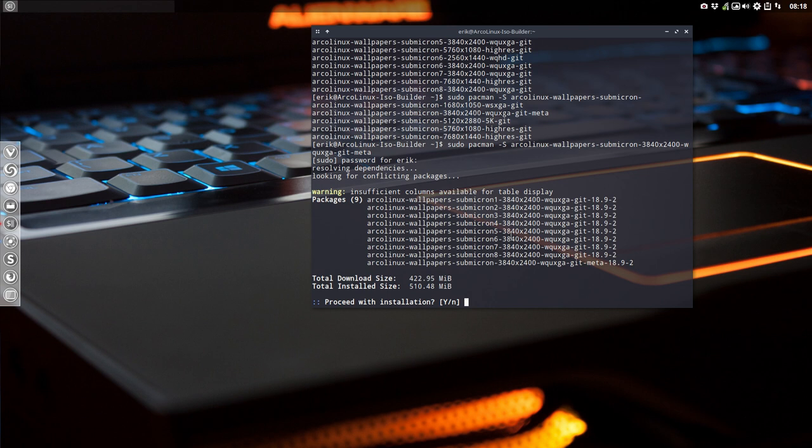Which will download 422 and install 510. So half a terabyte of wallpapers, just for Submicron here.